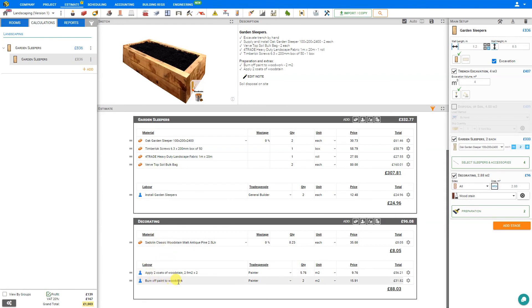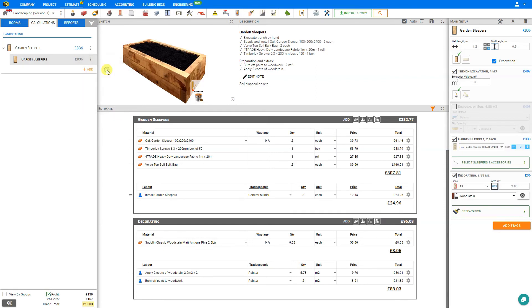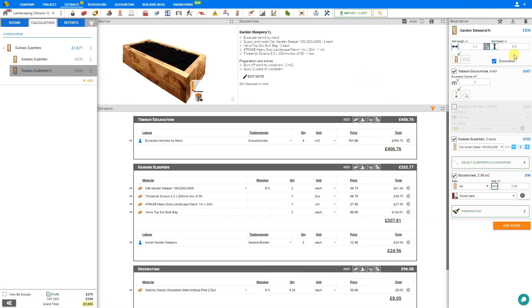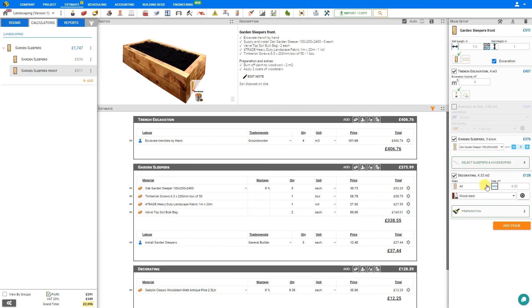If multiple garden sleepers are required to be built, we can simply go to this module here in the sidebar and duplicate this one, and re-title the second sleeper to help identify it, adjust our measurements as necessary, and make any other changes that may be required.